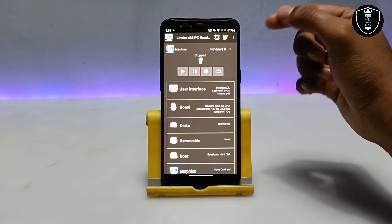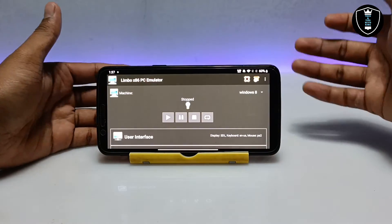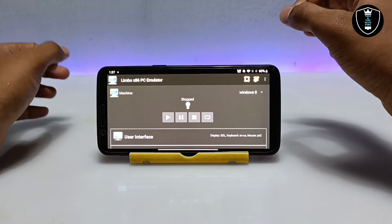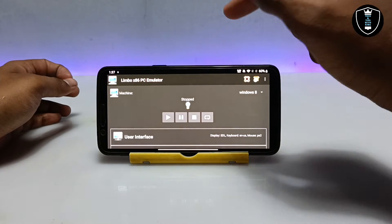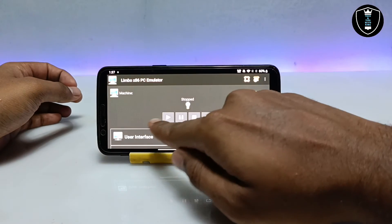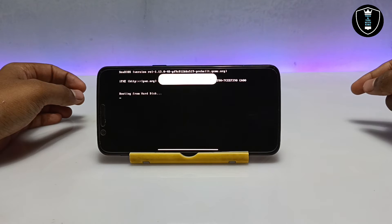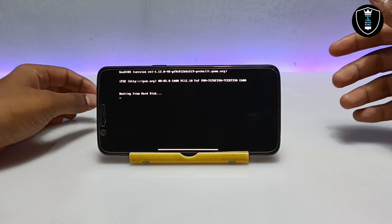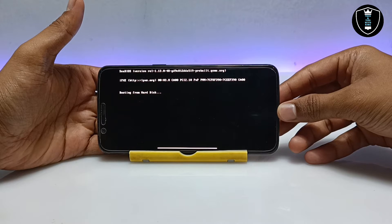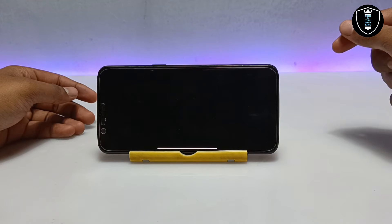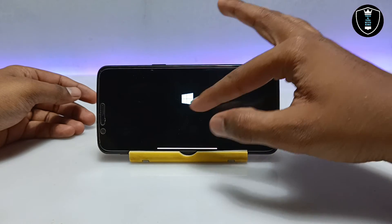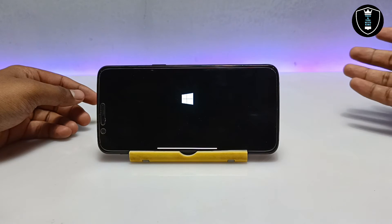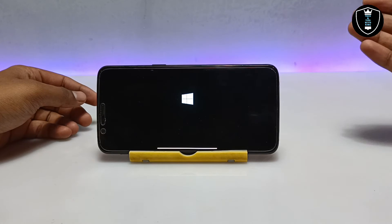Now I have done all the settings in the Limbo PC emulator. Let me turn on screen rotation so you get a better view. Make sure you are connected to the internet before starting. Click the play button — it will say 'Booting from hard disk'. The Windows 8 logo will appear and it will take some time to boot, so I'm going to fast-forward and come back after Windows 8 is fully booted.